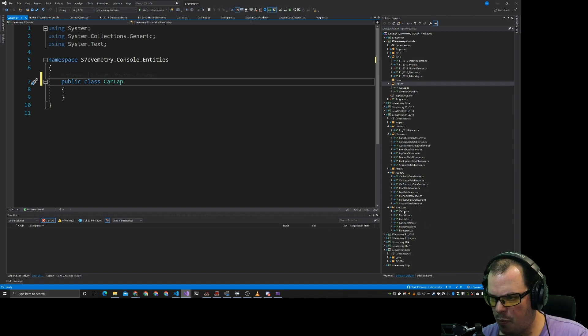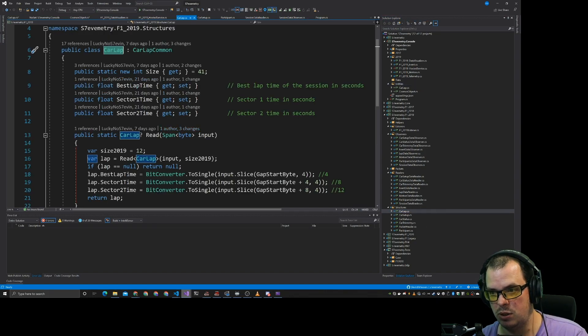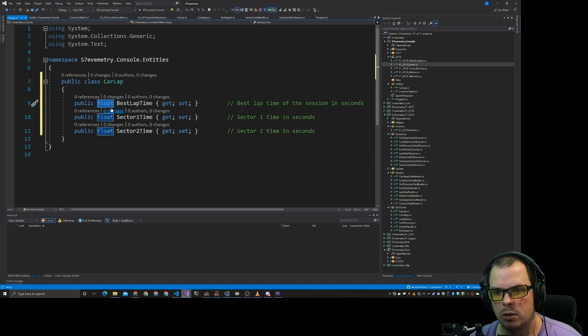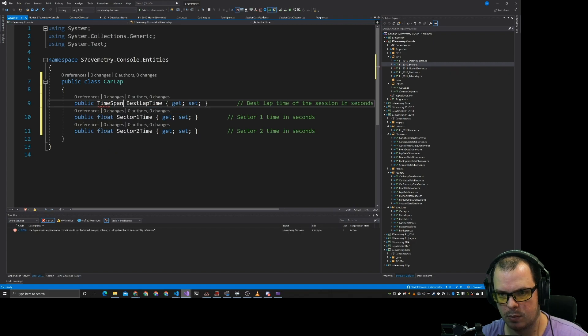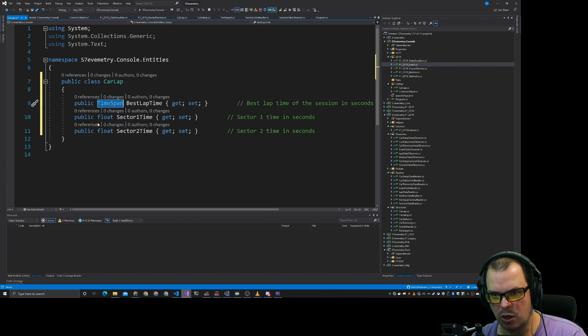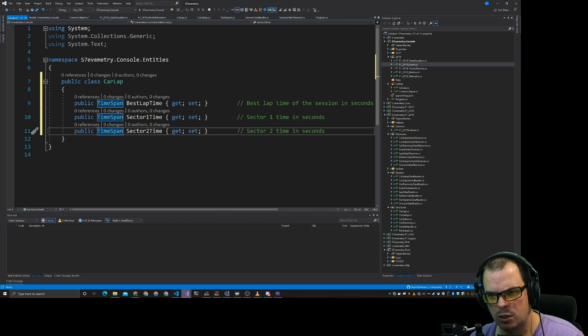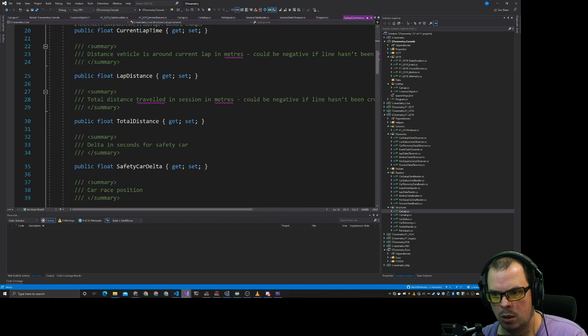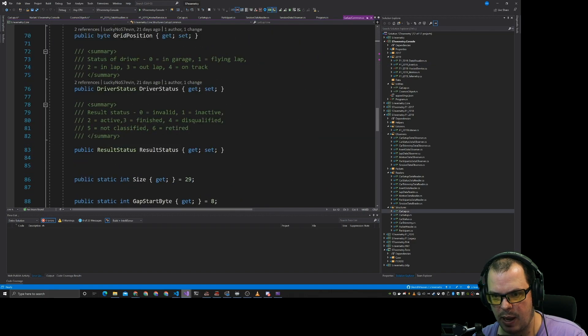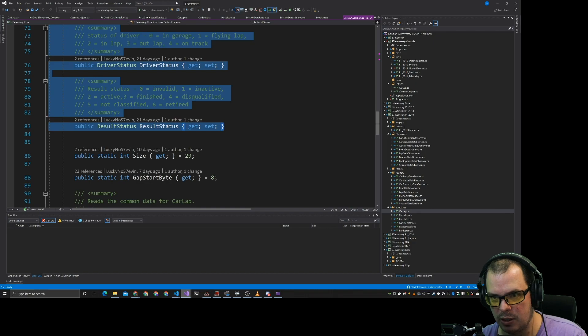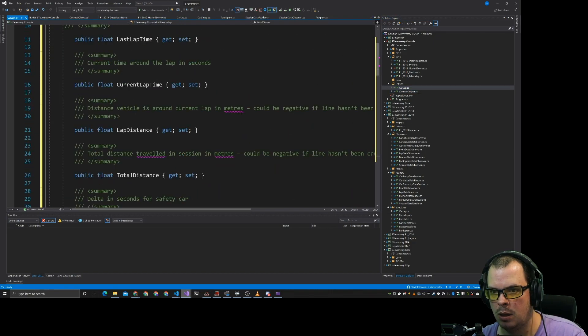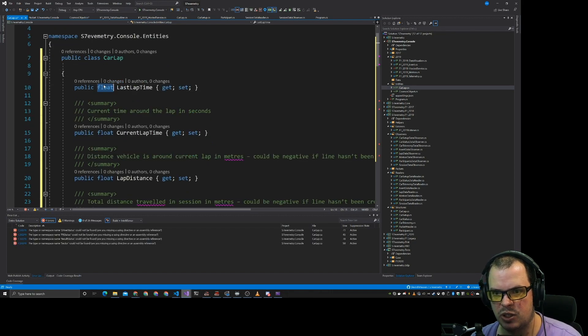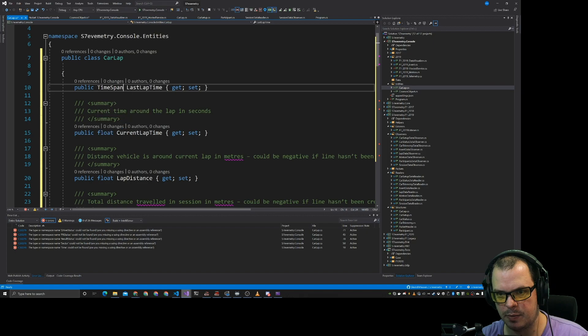Now we're pretty much going to copy exactly the stuff we get from here. So for our car lap do we just use time span? Because this is currently in seconds. So we have that time span. So best lap sector and sector one. So if we copy and paste all this as well. This is what we're going to end up with. Lap time in seconds.